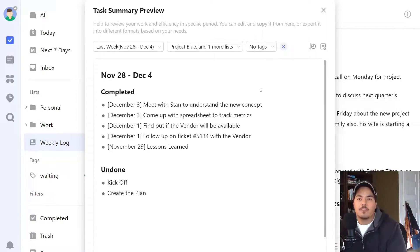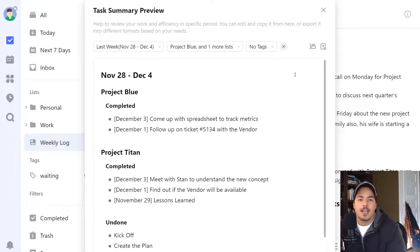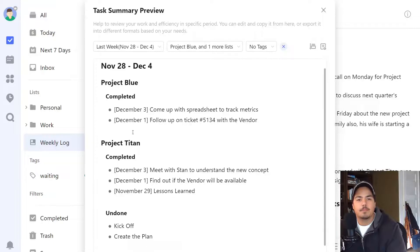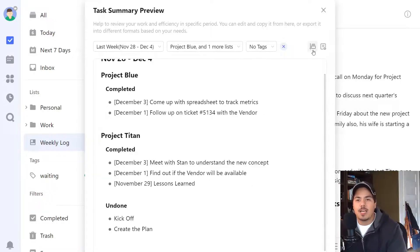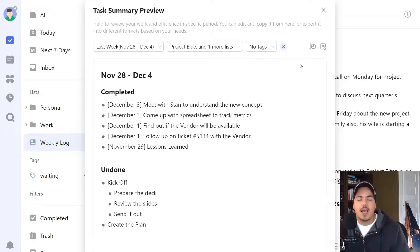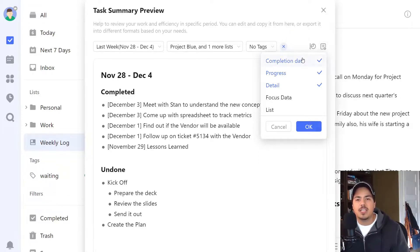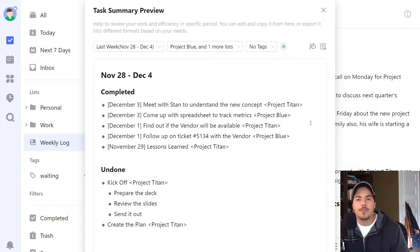Another thing we can do in the task summary view is change the sort. By default it's sorted by completion status, but maybe we want to sort by list. This sorts it with the heading of our projects — here I see Project Blue as a heading with the tasks completed under it, and Project Titan with some completed tasks but also some tasks left undone. Other sorting options include completion date, task date, priority, or assignee. The icon to the furthest right lets you change what details you see for each task. For this sort we see completion date, progress, and detail, but we can also check 'list' and press OK — and now we see the list that each task was part of.